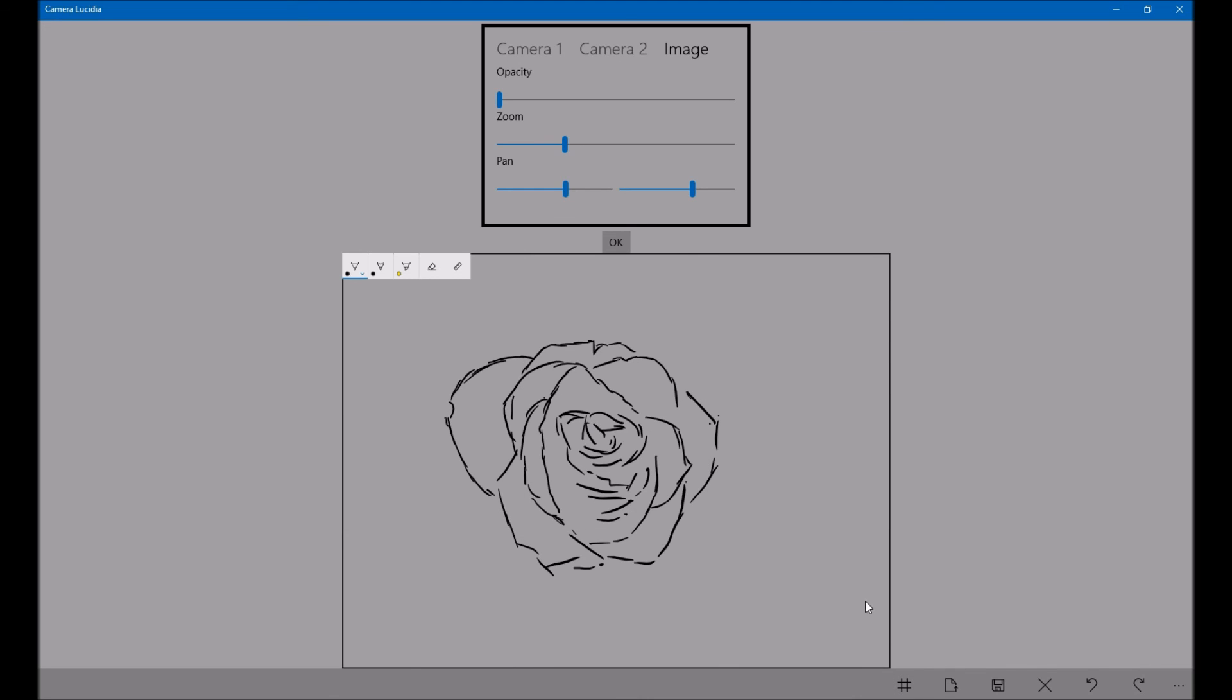When you've got something you like, just hit save. And that will be saved as a JPEG file. Well, thanks for watching today. Hopefully I'll be able to do some more tutorials and more complicated ways of doing things.